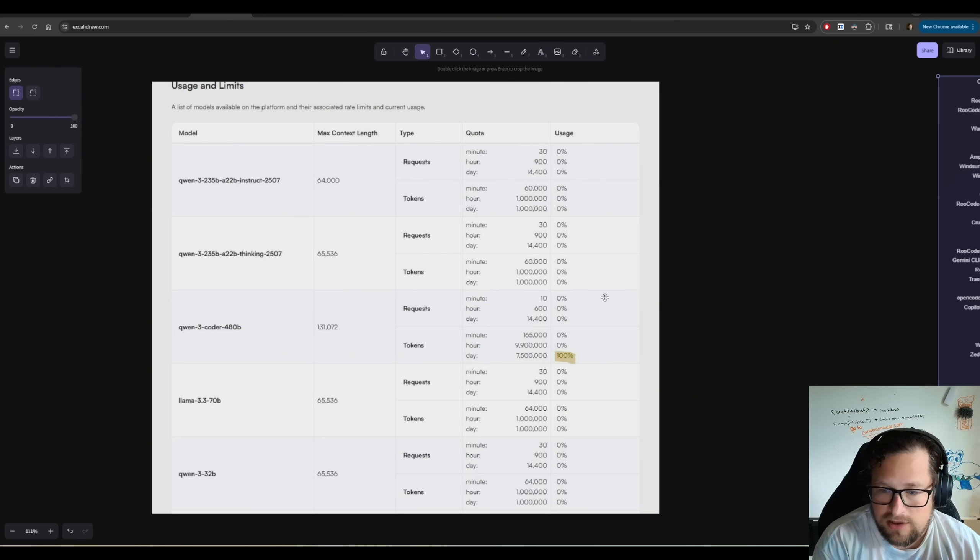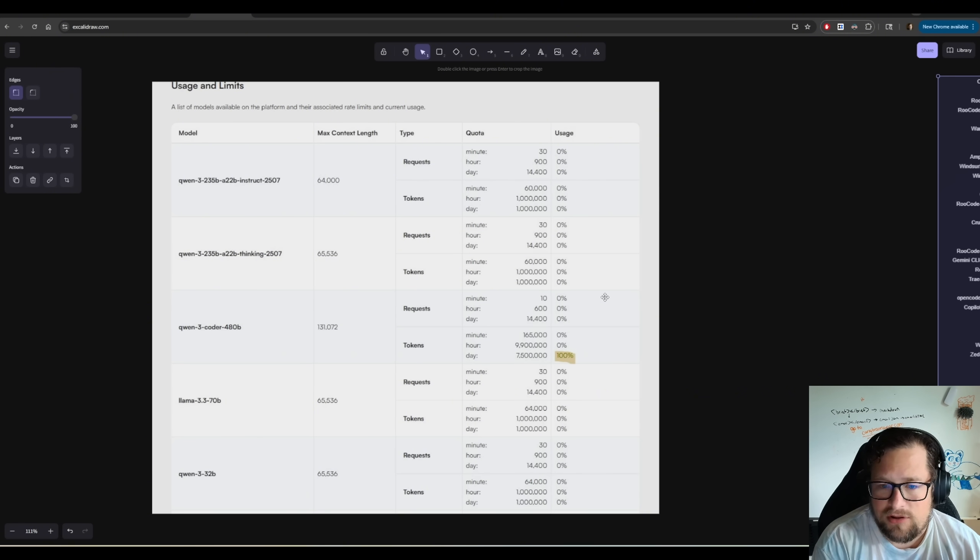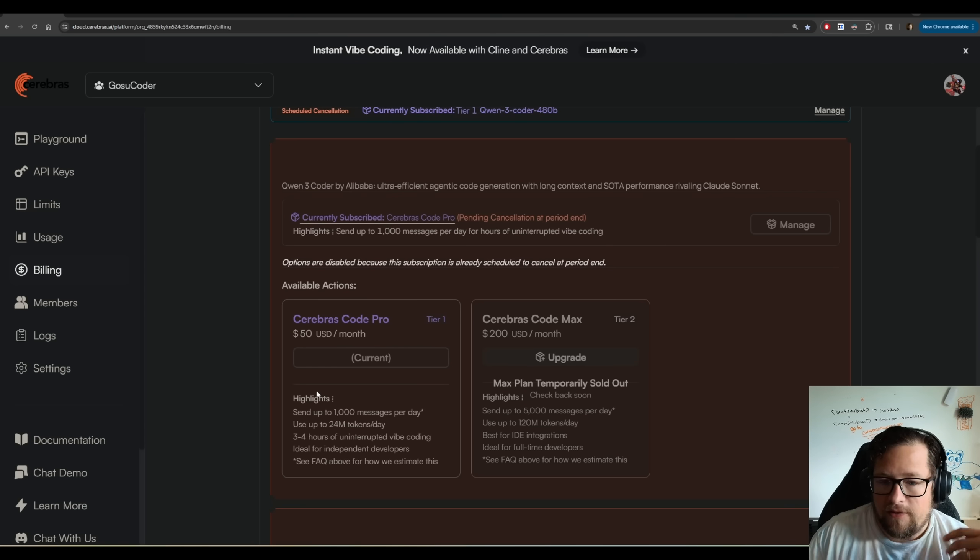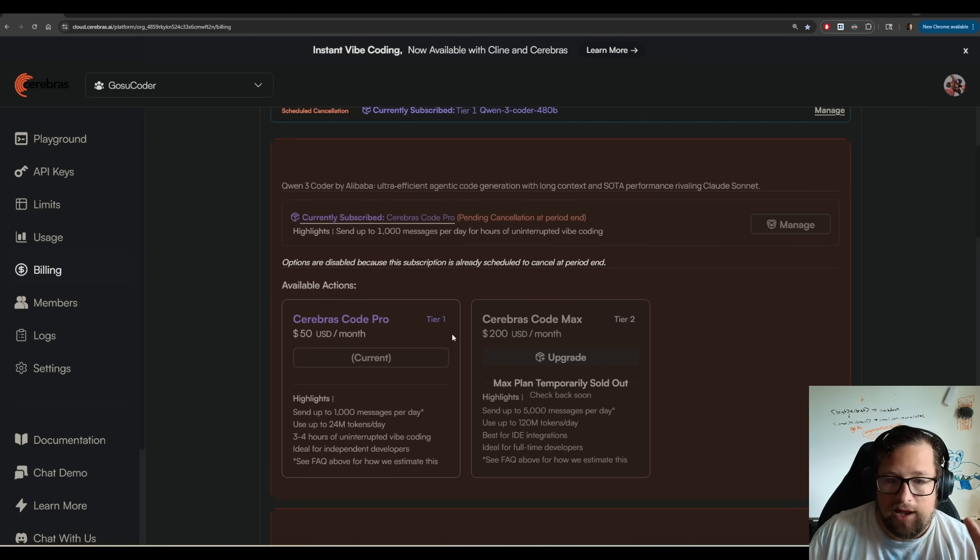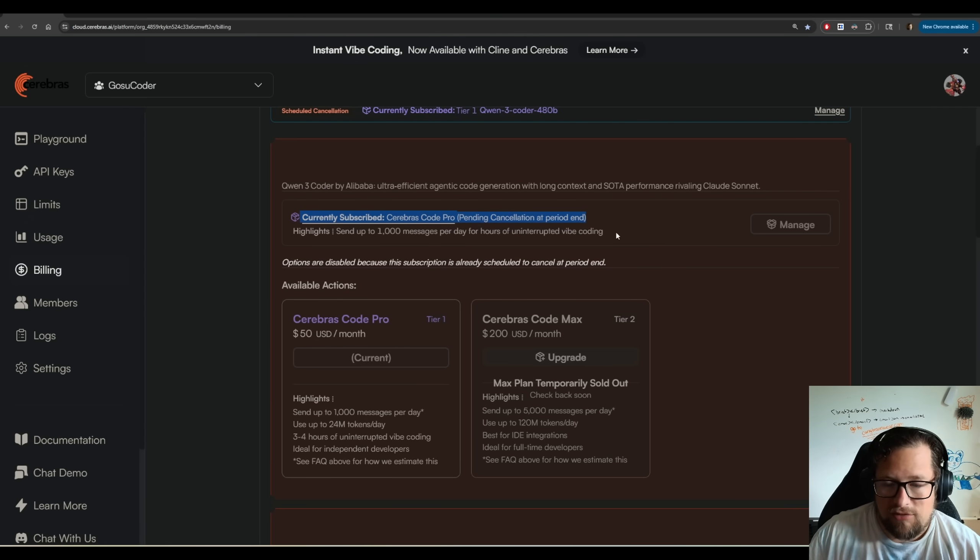I ended up talking with them on X. And basically, at that exact moment, when I found out that was the limit, I went and canceled it. So I had my cancellation pending for the end of the month.